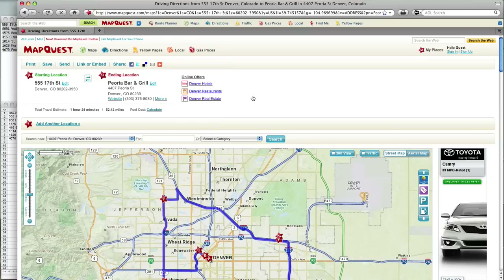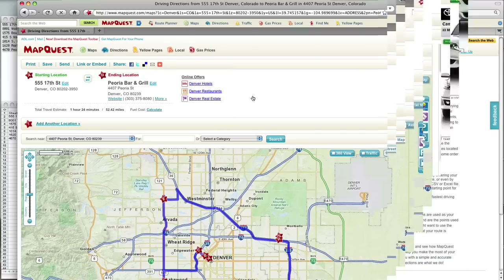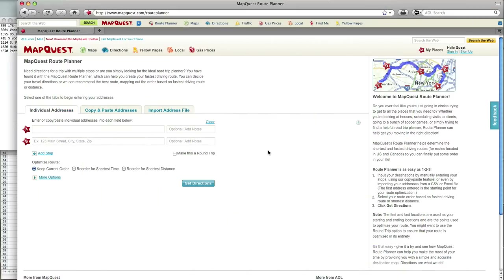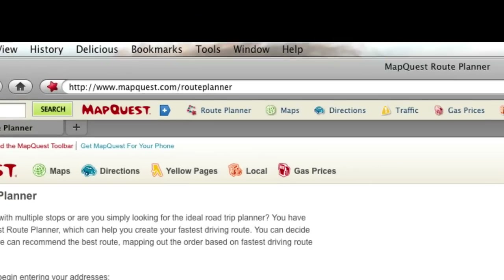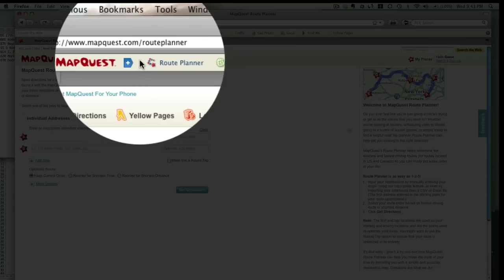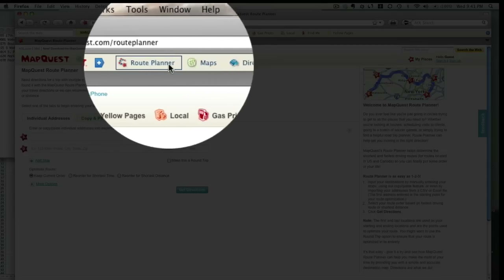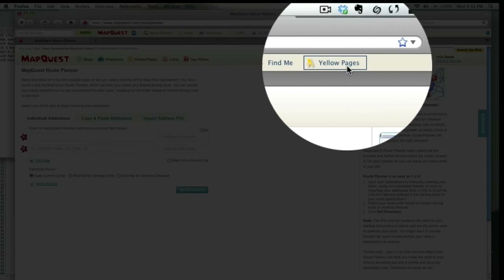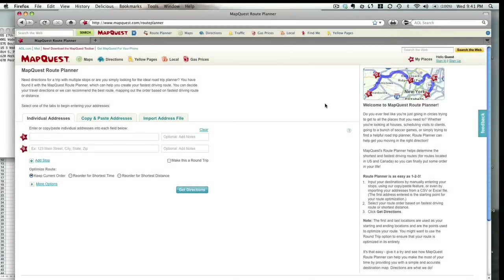Hopefully this tutorial was helpful. For the quickest use of MapQuest Route Planner, bookmark mapquest.com/route-planner, or download the MapQuest toolbar at mapquest.com. We hope MapQuest Route Planner will make your next trip a little easier.